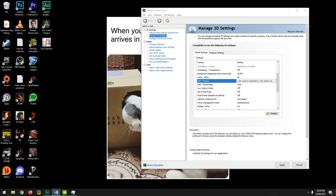I tested these settings with Rise: Son of Rome, which only ever reached 35% GPU and CPU utilization regardless of graphics settings, with stuttering frame rates. After applying the Max Framerate settings, frame rates became noticeably more consistent and the game actually playable — though still far from perfect. Some games like Cyberpunk are just unoptimized and won't get fixed.